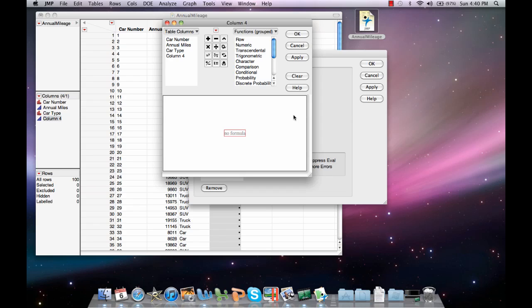The three things we're going to need in order to calculate the formula is the annual miles, the mean of annual miles, and the standard deviation of annual miles.